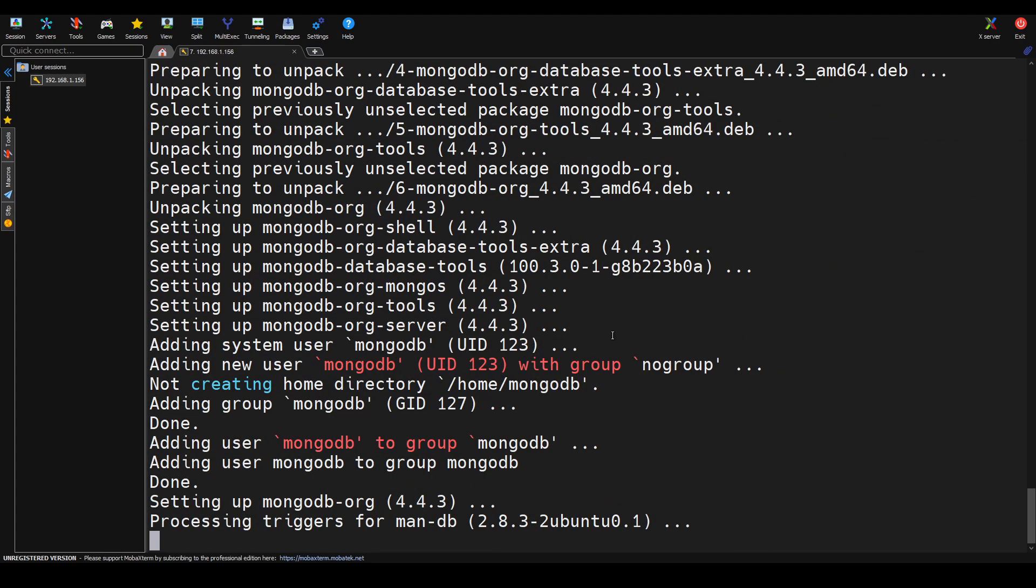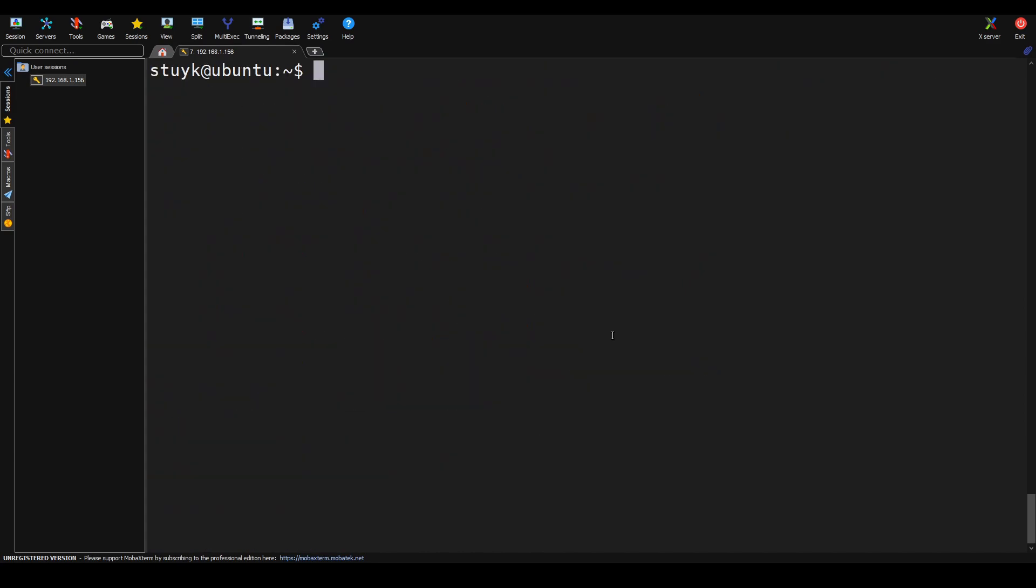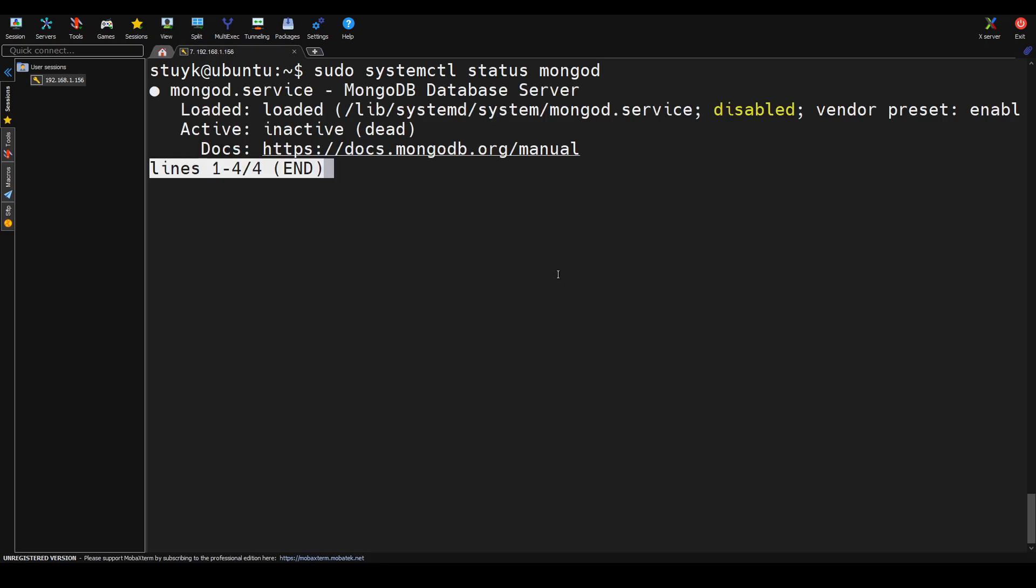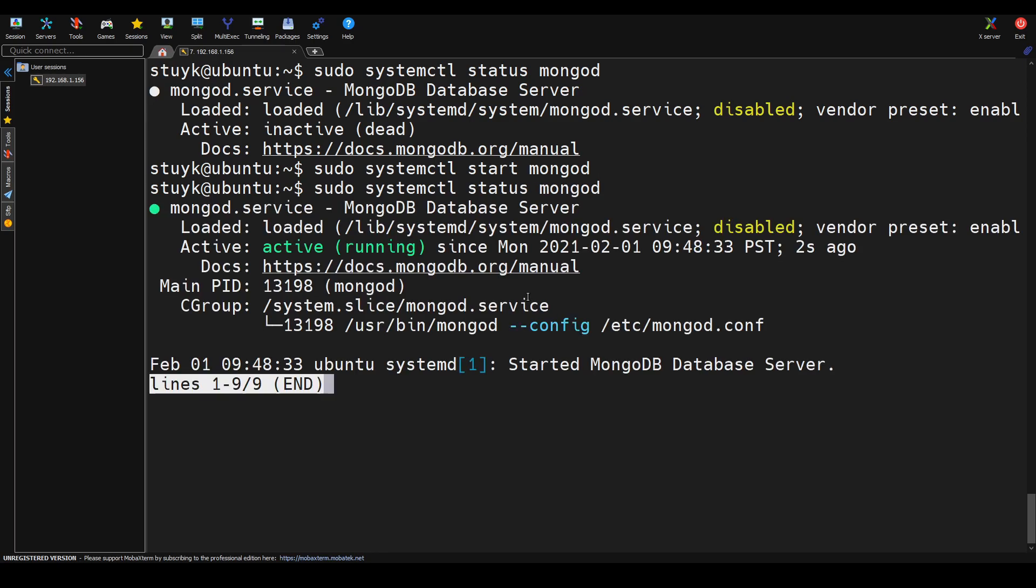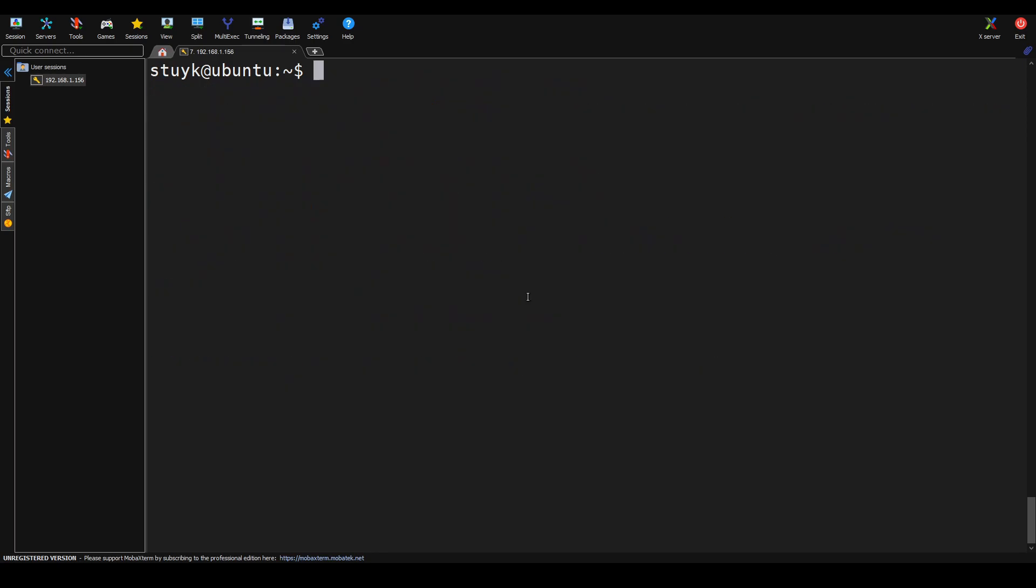And we're just about wrapping this up. Let's go ahead and check that status. Press Q and enter to exit the status check here. Now let's go ahead and start the MongoDB server. And there's our status there as well, and it does look like it's running.